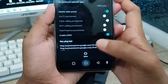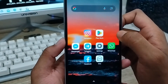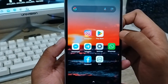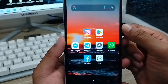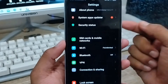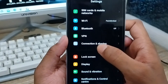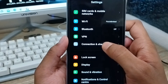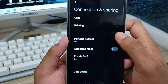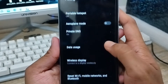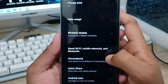Now go back and follow the next step. Open your Settings from your phone and scroll down to find the option called 'Connection and Sharing'.